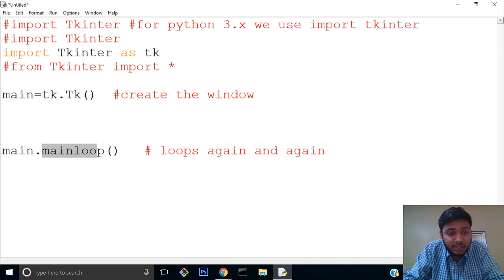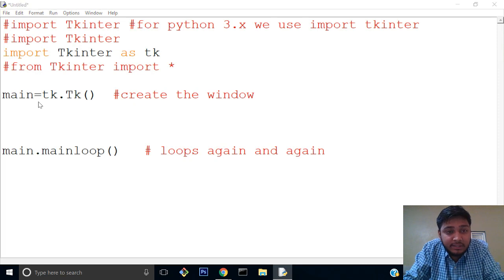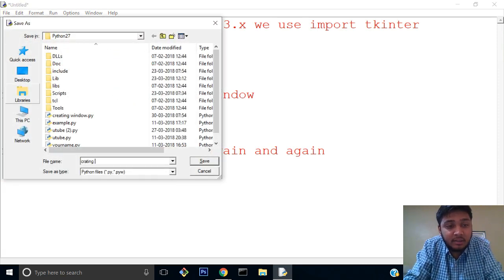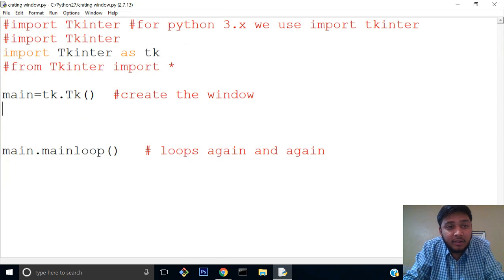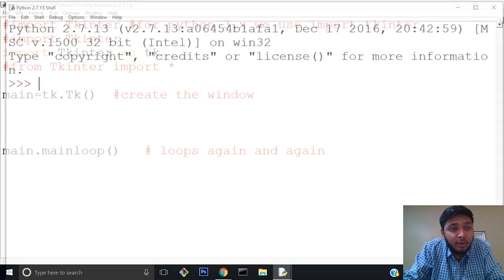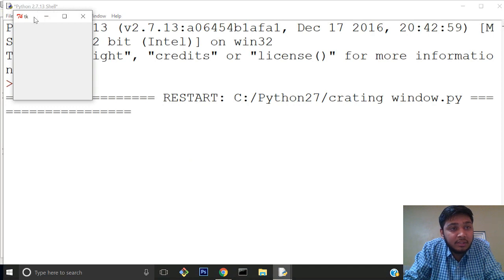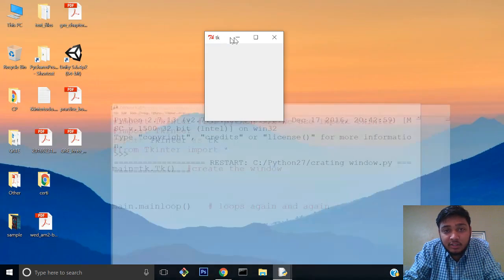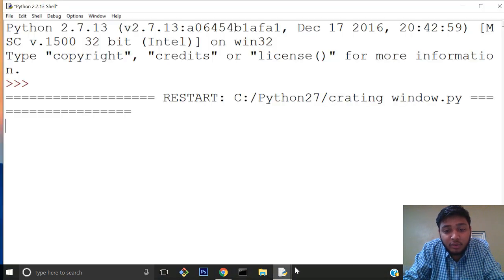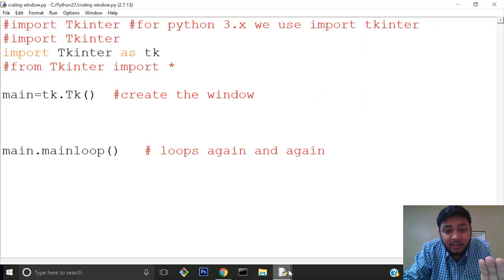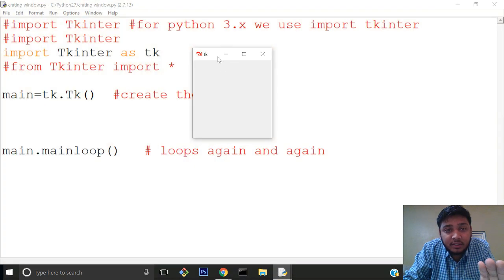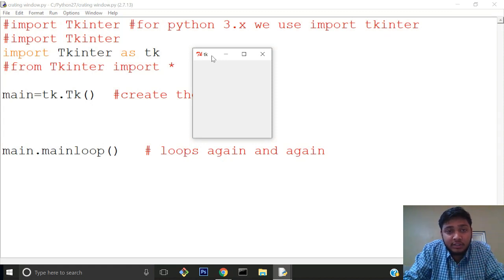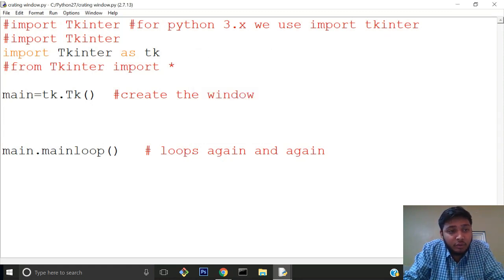Now we'll save the program and see if the window gets created. We'll run the module. You can see this window has been created with its default size. We have not changed any size of Tkinter, we just made a window and it automatically gets created to its default size.